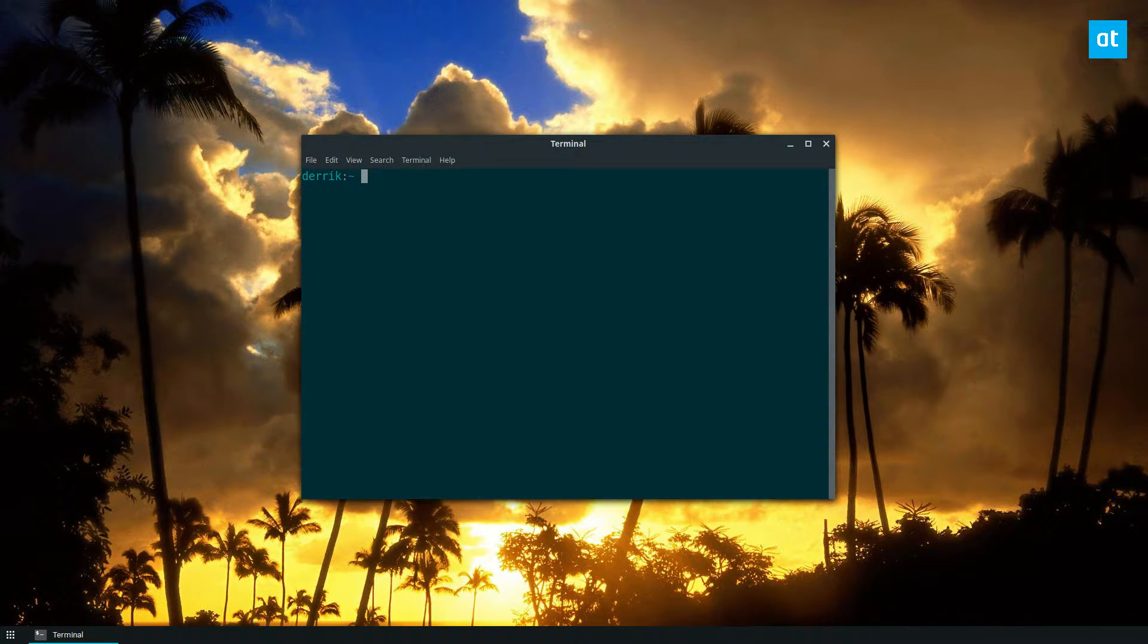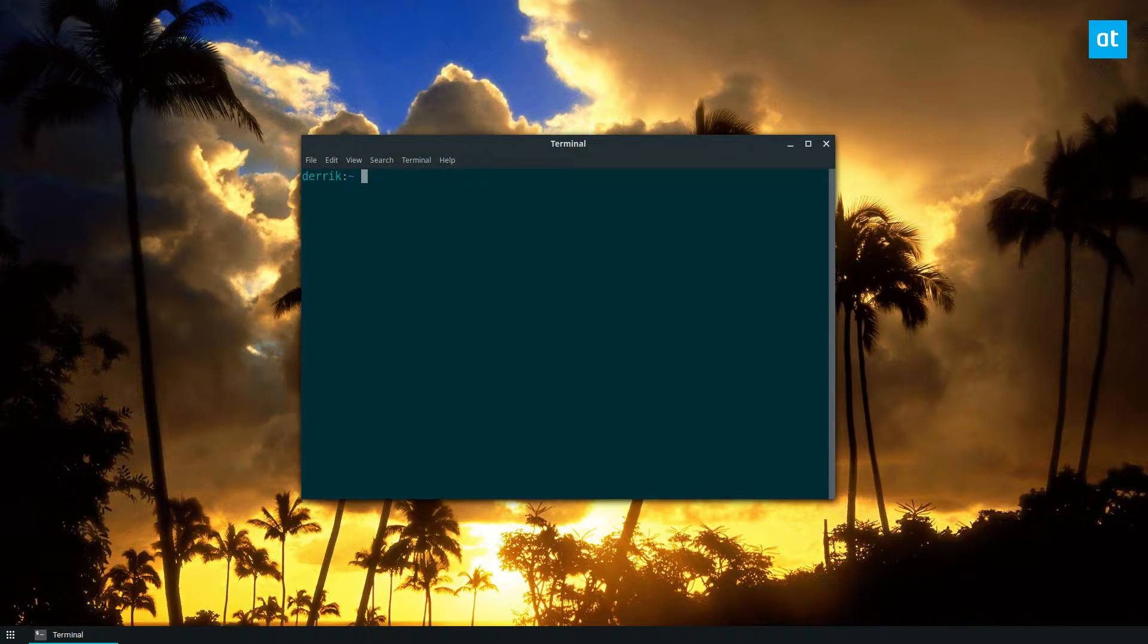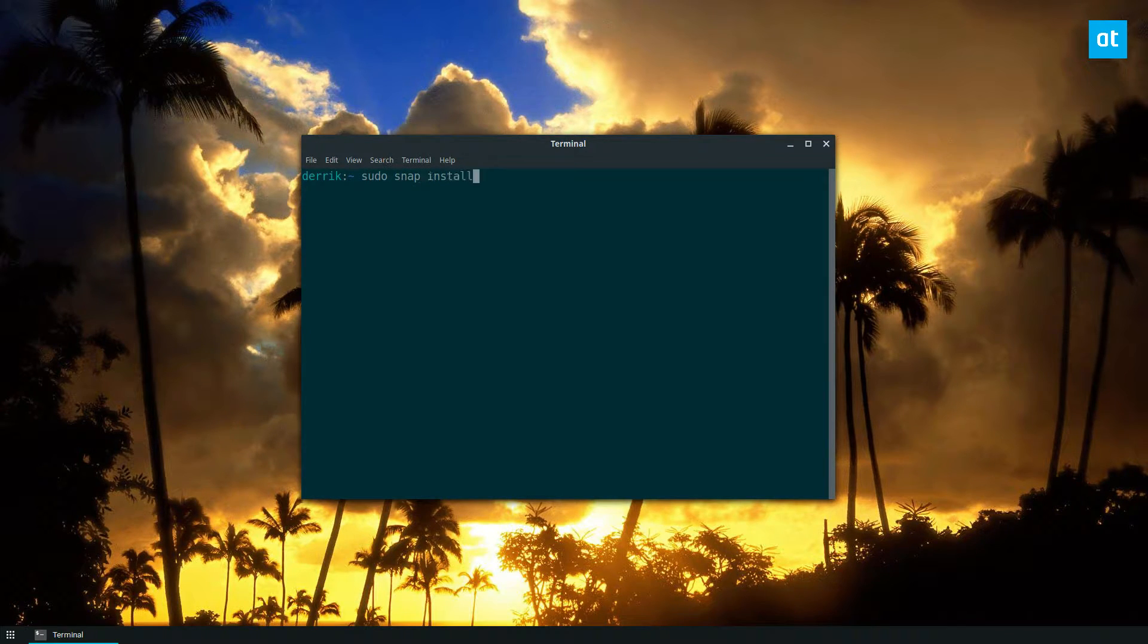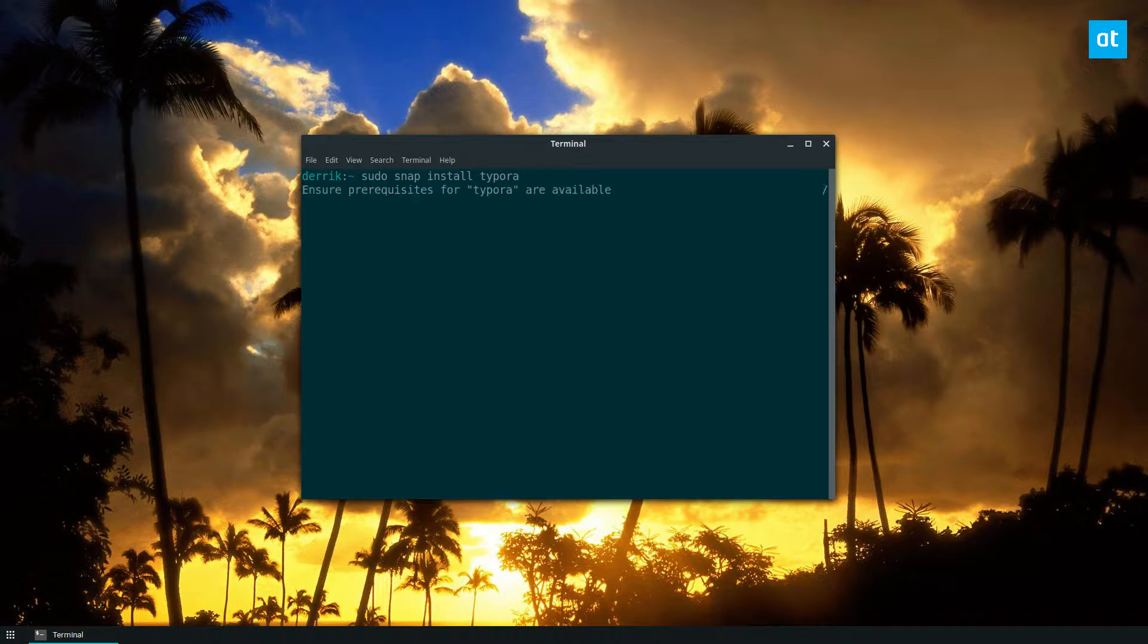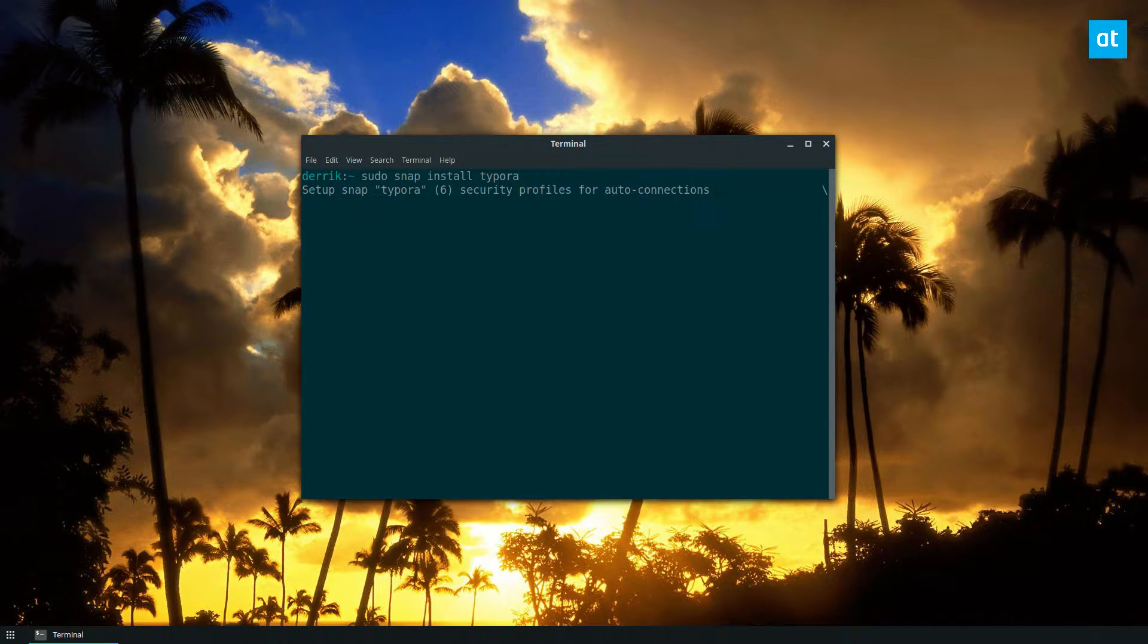So to get it installed, there are many ways, but I'm going to set it up through snap. So sudo snap install Typora. I do that. It's going to download everything I need.